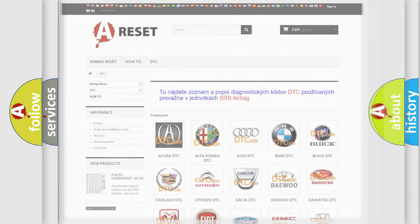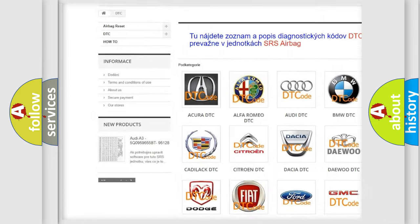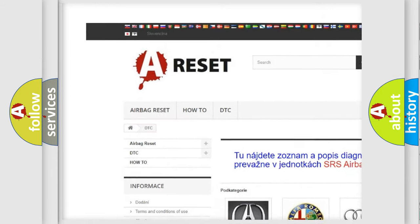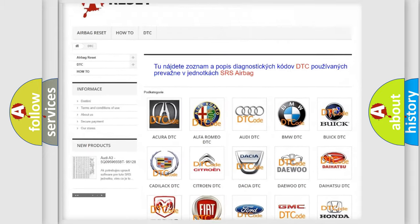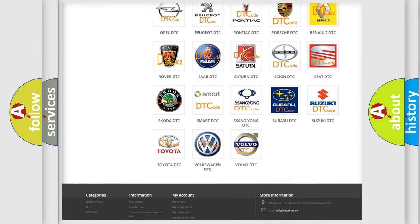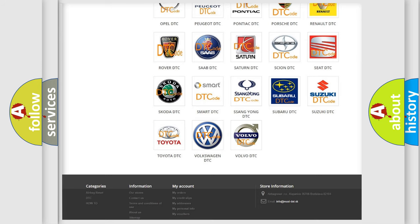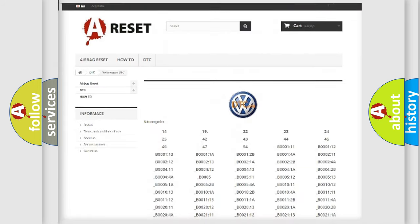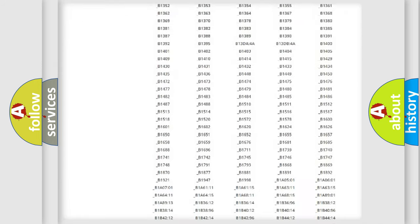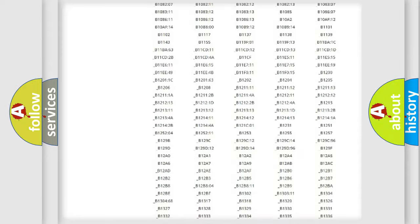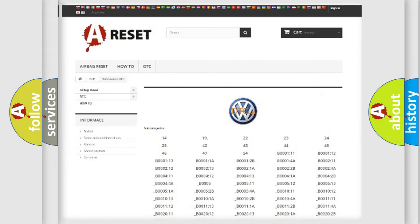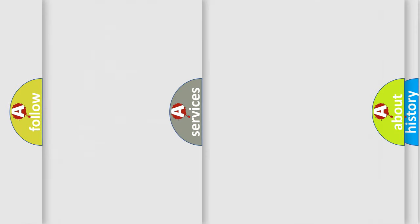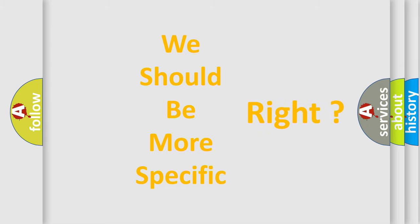Our website airbagreset.sk produces useful videos for you. You do not have to go through the OBD-2 protocol anymore to know how to troubleshoot any car breakdown. You will find all the diagnostic codes that can be diagnosed in Volkswagen vehicles, and many other useful things. The following demonstration will help you look into the world of software for car control units.